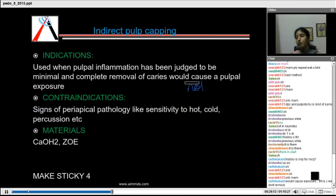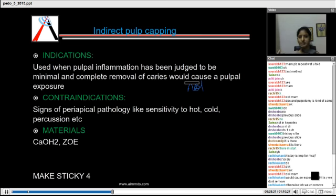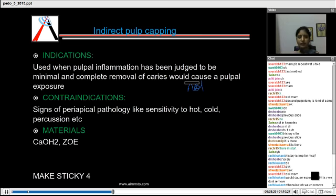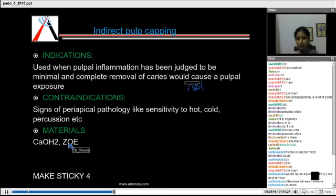In IPC we do not remove all the caries — we leave a certain amount of hard caries so that it remineralizes and forms secondary dentine or reparative dentine. If we remove all caries and cause a pulpal exposure, we need to go for a DPC. Whenever there is periapical pathology or any radiographic features seen, it is contraindicated and you need to go for a pulpectomy or root canal treatment. The materials used are calcium hydroxide and zinc oxide eugenol — both can be used for IPC treatment.